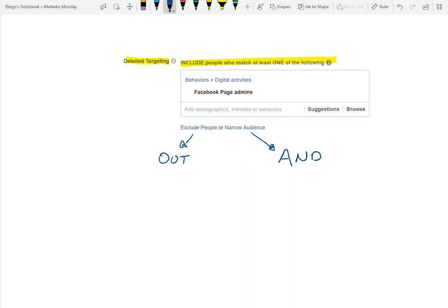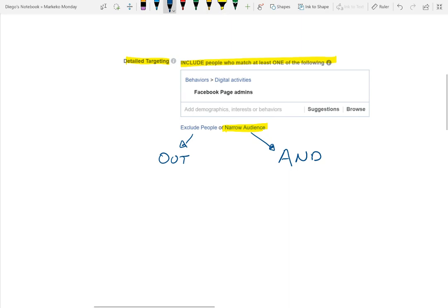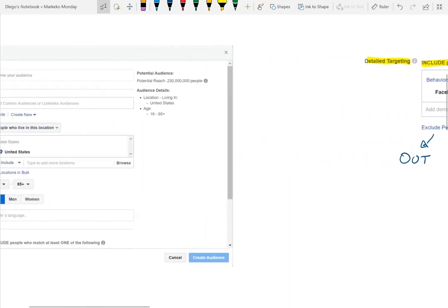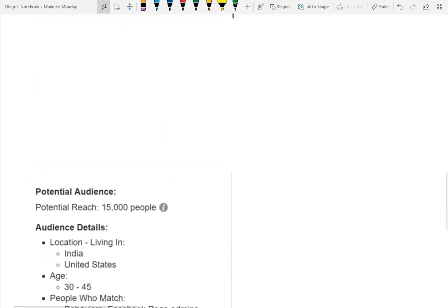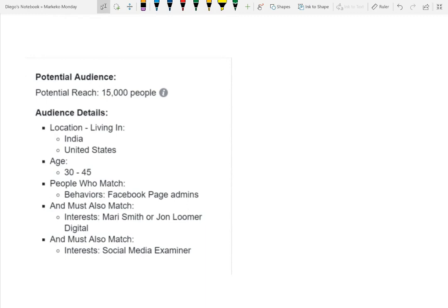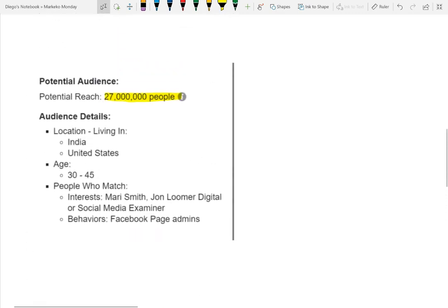There's a big thing here that people don't realize. You really want to use the narrow and exclude options. When you're excluding people, you're saying you don't want people with those interests. Using the narrow audience feature is key, because it allows you to differentiate your buckets. For example, you can have close to 27 million people with a broad audience, or the same interests and location with only 15,000 people. So what is the big difference between those two audiences?